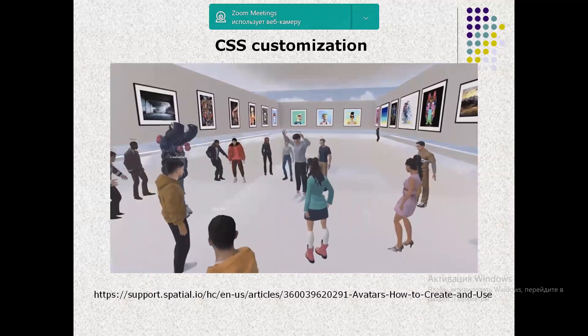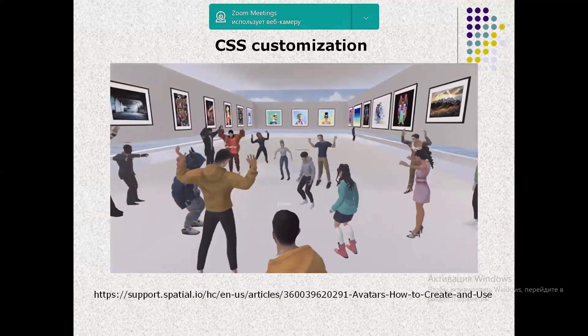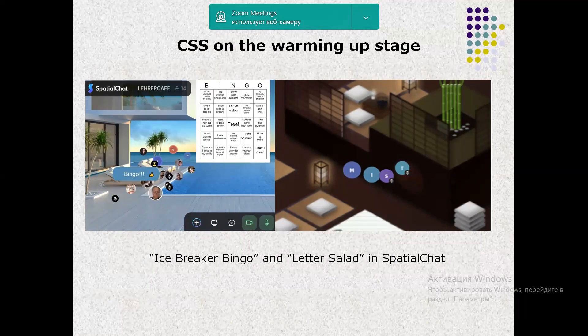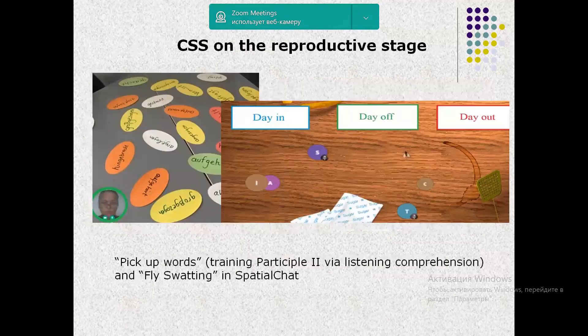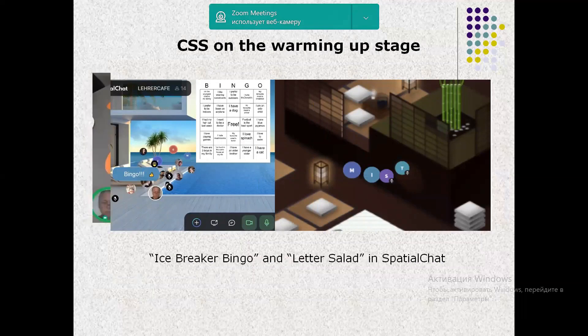The experimentally proven model of communication skills training using the CSS-based toolkit includes edutainment exercises effectively used in online learning that can also be implemented on static online platforms. First, CSS on the warming-up stage develops the communicative aspect of correctness, makes it possible to transfer passive vocabulary into active, and contributes to forming skills of teamwork and brainstorming.